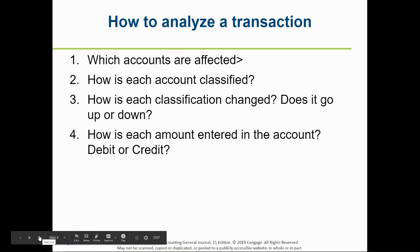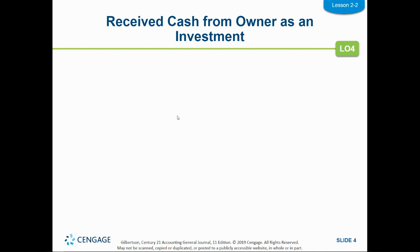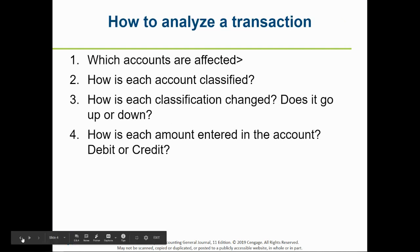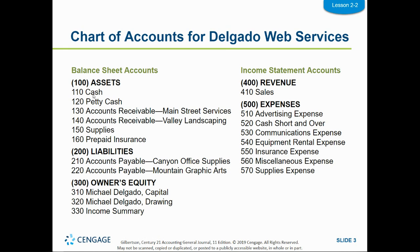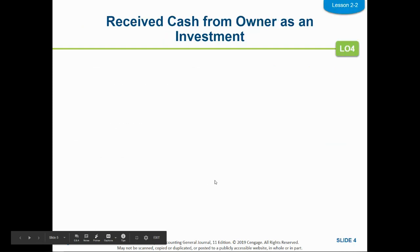Our first transaction is: receive cash from owner as an investment. We know we're receiving cash, and if we look back at our chart of accounts, we have cash as an account. When we receive that investment from the owner, that's also going to increase the owner's capital account. So in this transaction, cash and capital are the two accounts that are going to be affected.